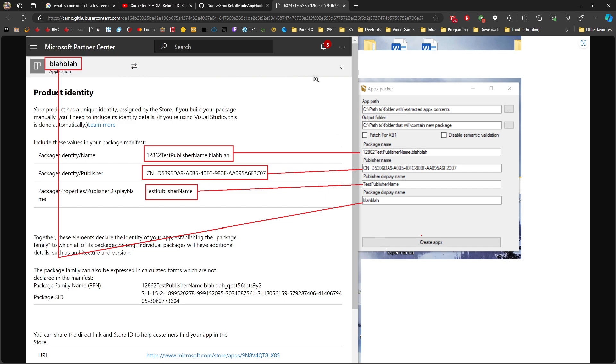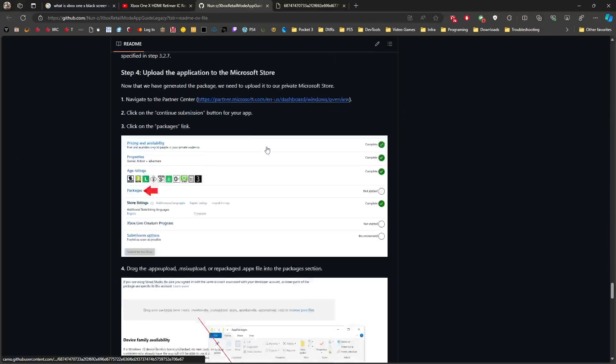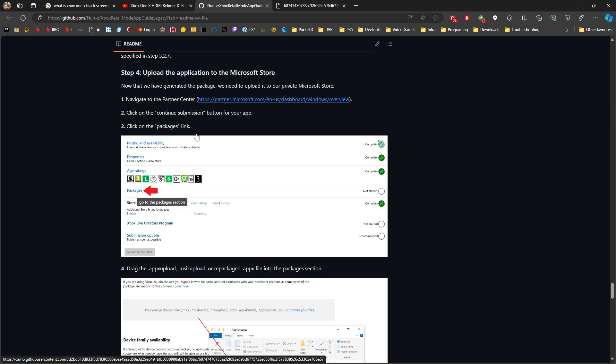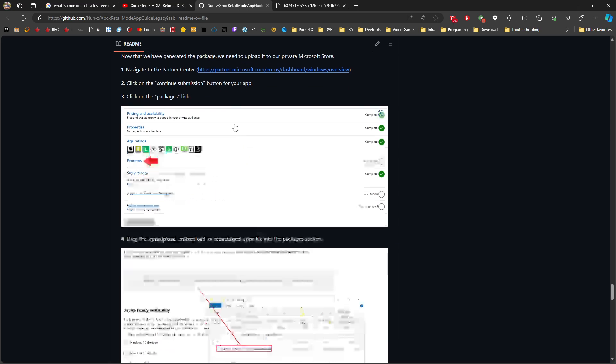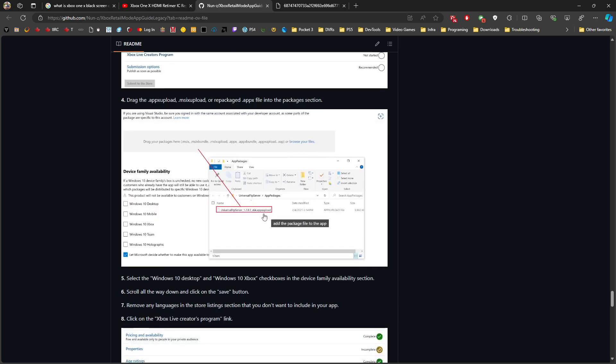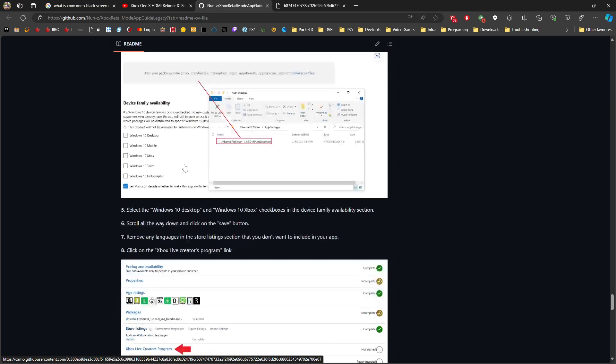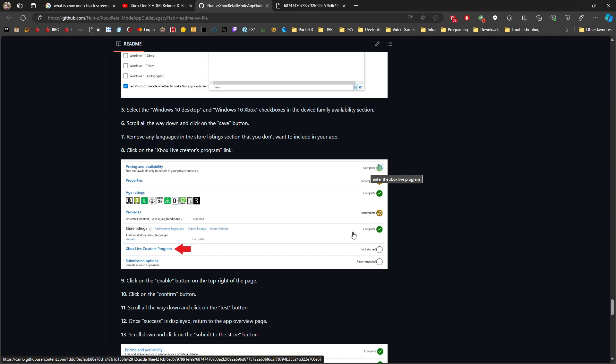Once you finish that, you go back to the packages and upload this to the packages center. This is the appx upload - you can upload it there. It accepts MSIX bundle, appx, appx bundle, appx upload, or whatever format, and you upload it. This will satisfy all the properties for the listing.